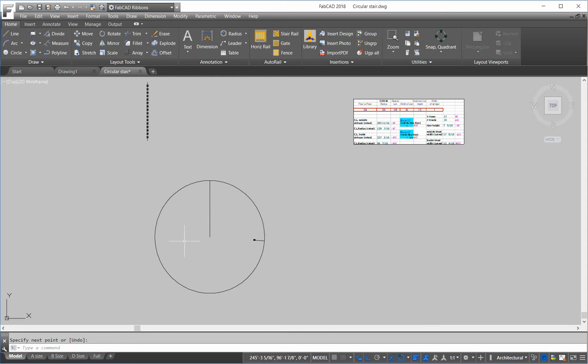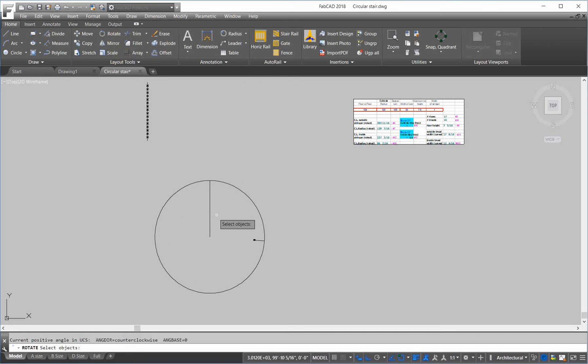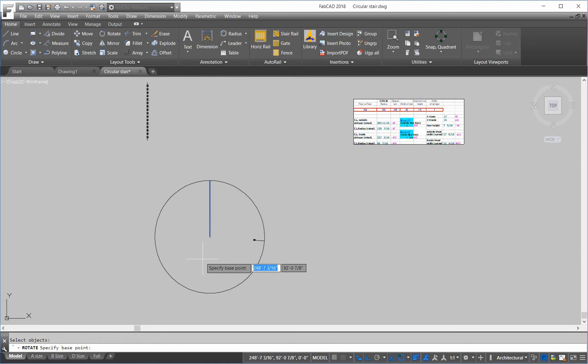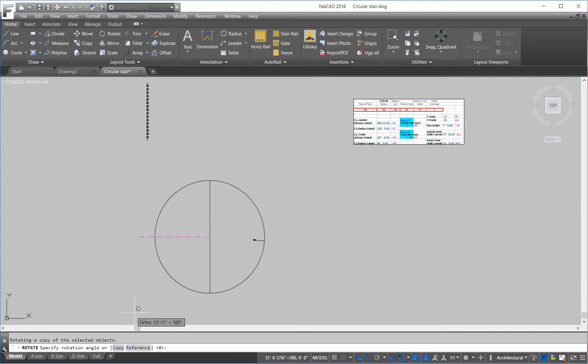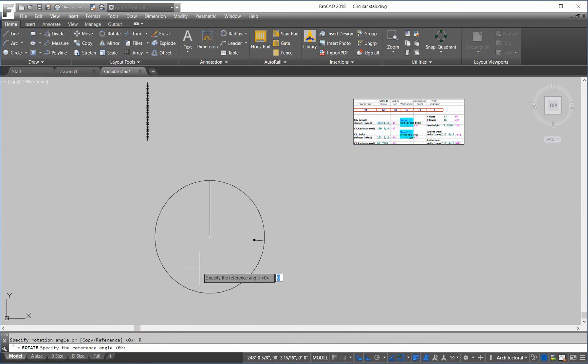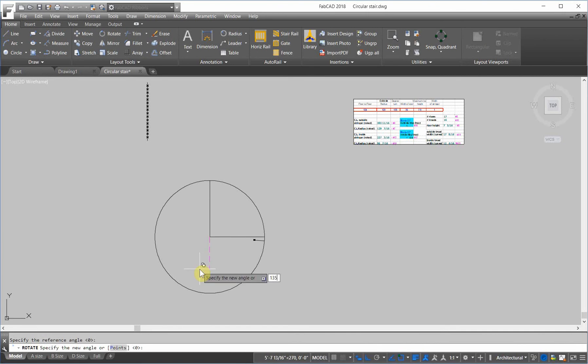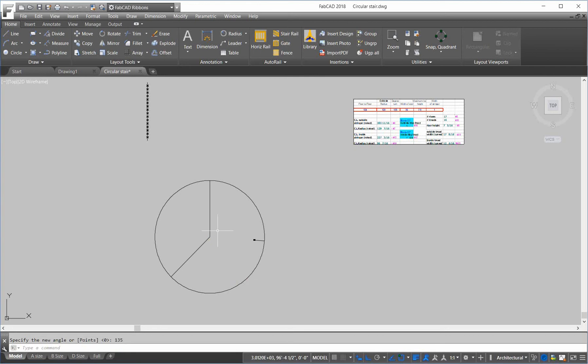So, we're going to rotate this line 135 degrees. But, we want to keep the original one and create a new one. So, I'm going to go to the rotate command. And, the base point will be here. Now, you notice at the bottom, we have two options. One is copy. We want to exercise that. And, one is reference. We want to use that too. So, the reference angle is zero. I hit enter. And, the new angle is 135. And, hit enter.